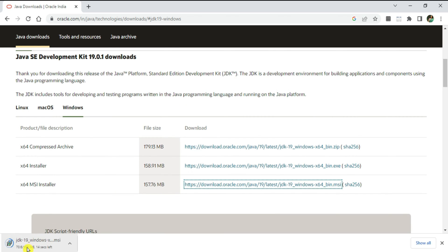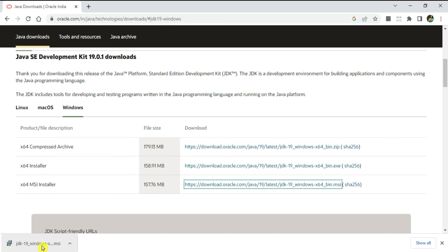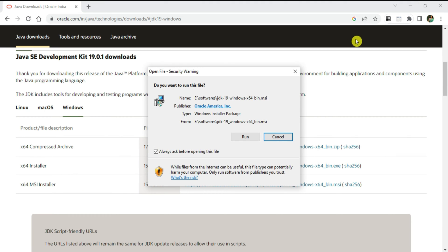My download has started and it's only 158 MB so it won't take much time. My JDK download is done now. I will be installing it, so I'm clicking on this MSI file.